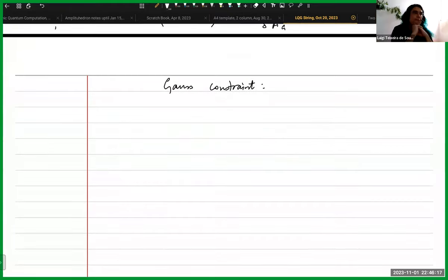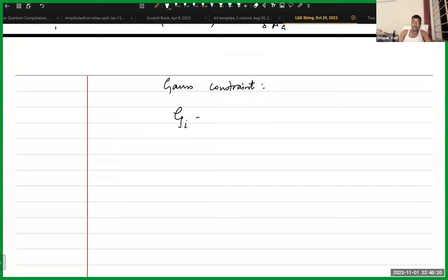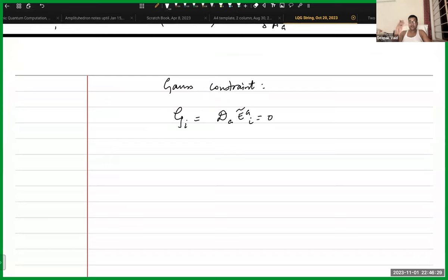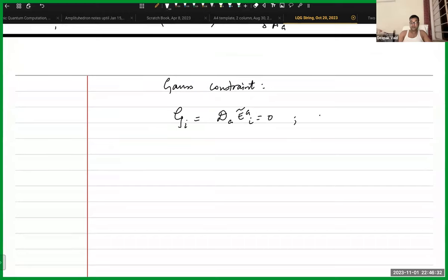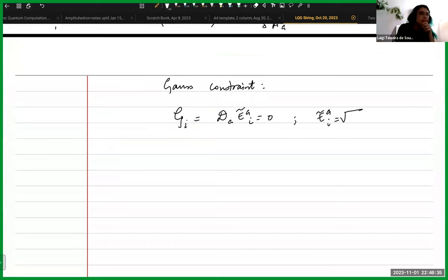There is another set of objects living on the vertices, which is also a true degree of freedom — these objects are called intertwiners. They are present because you have to enforce the Gauss constraint. You need some object which you can contract. We'll definitely have to do a part two of this video to show how this object comes about. This is what a spin network state is.